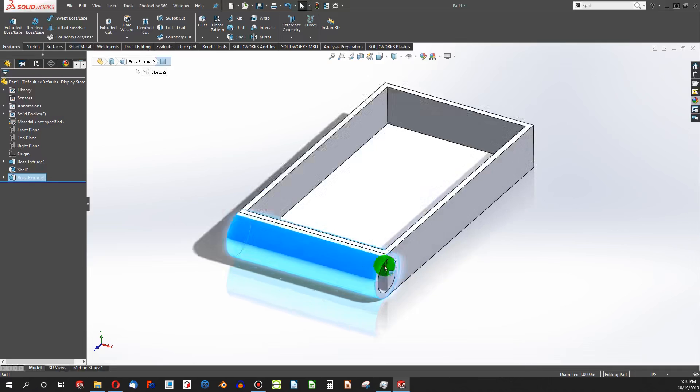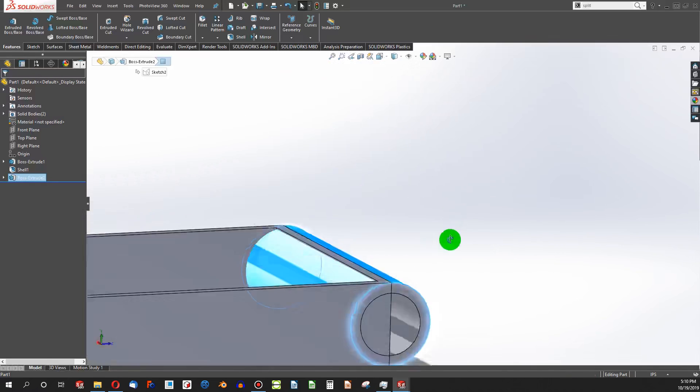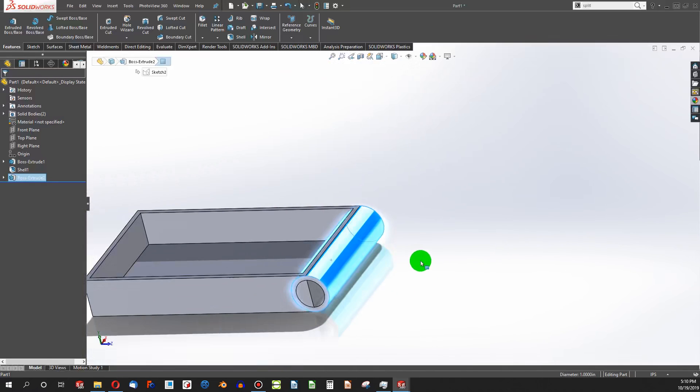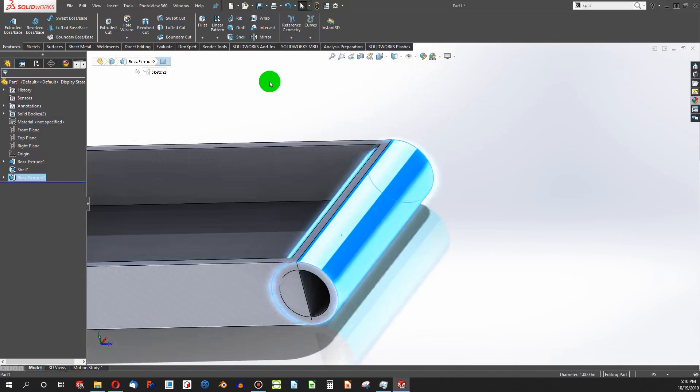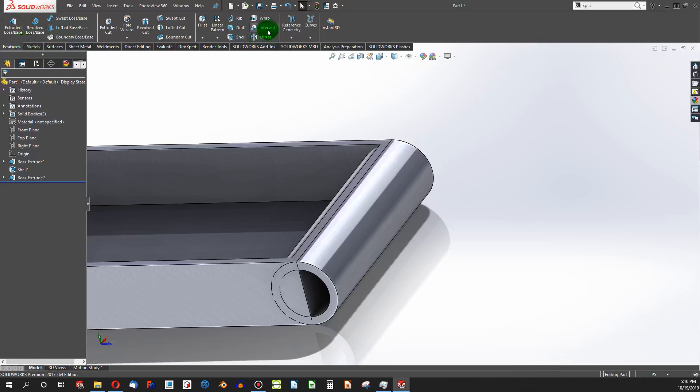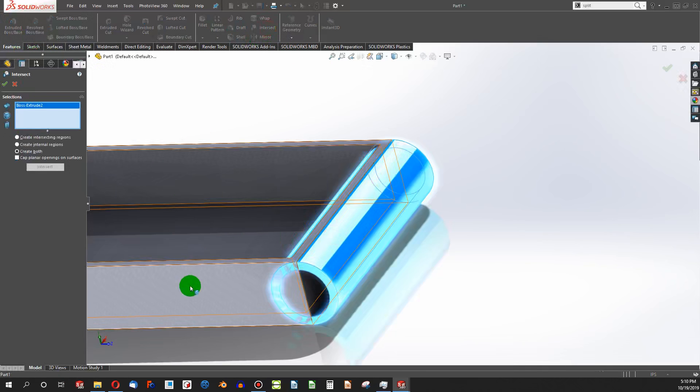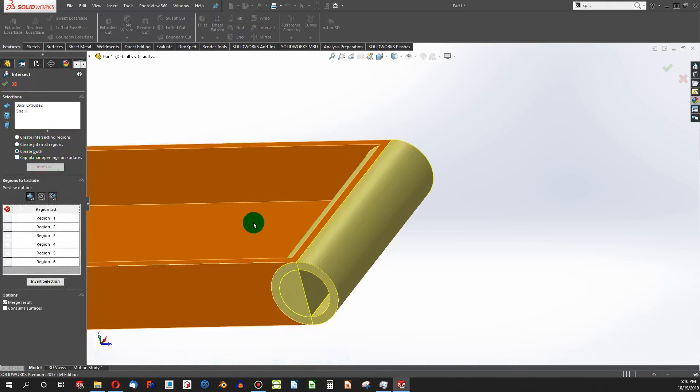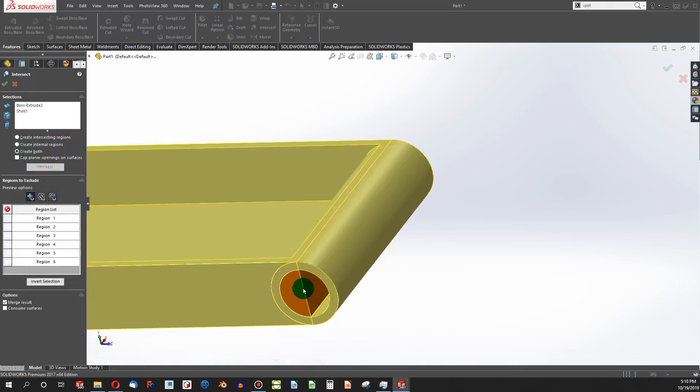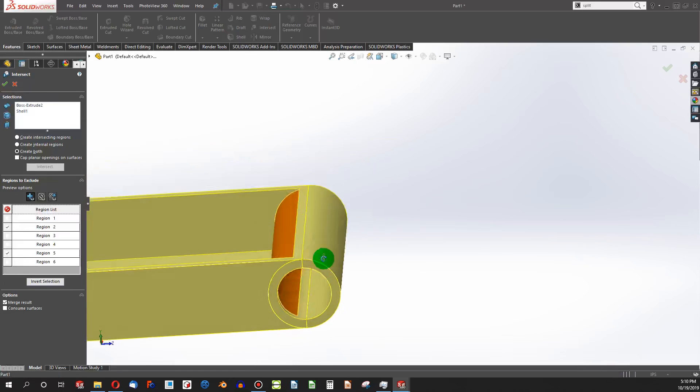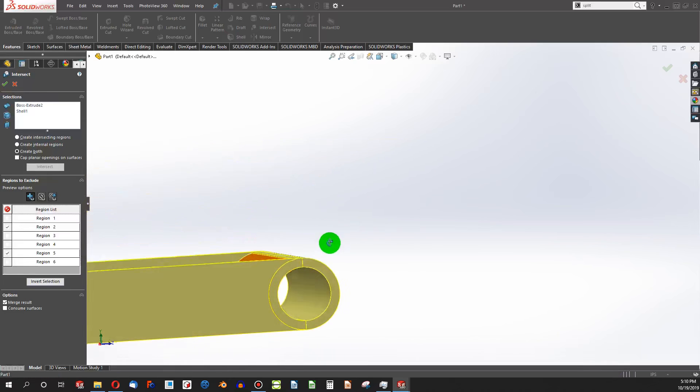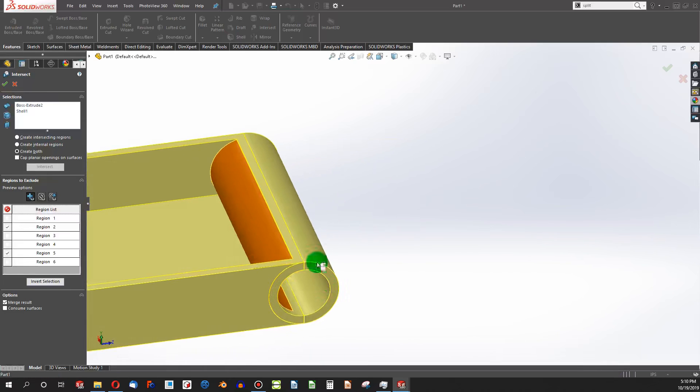And if I want to clean this up a little bit, you can see it's pretty easy to do an intersect. I just choose one body, choose the other body, create both, and click on the intersect button. And then I can remove the extra material from that hole.